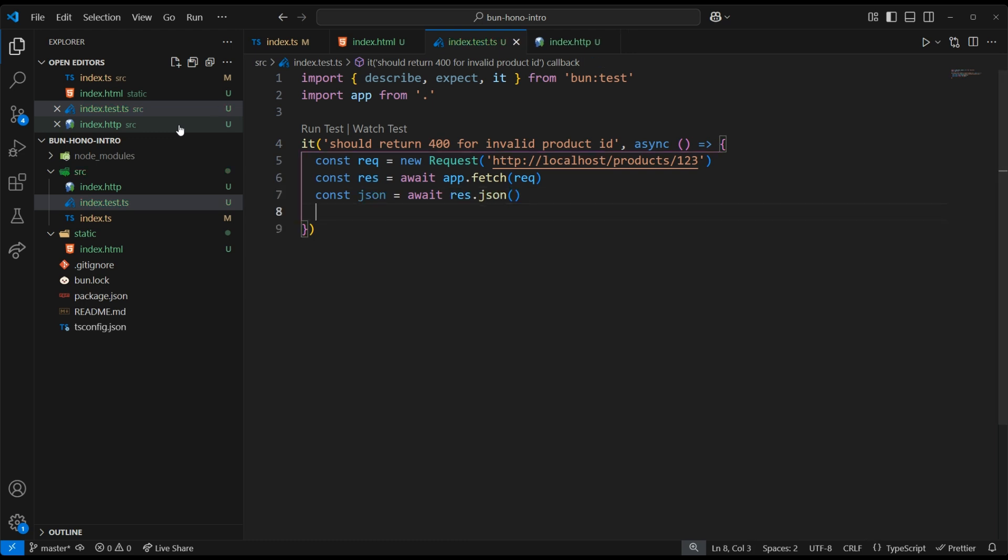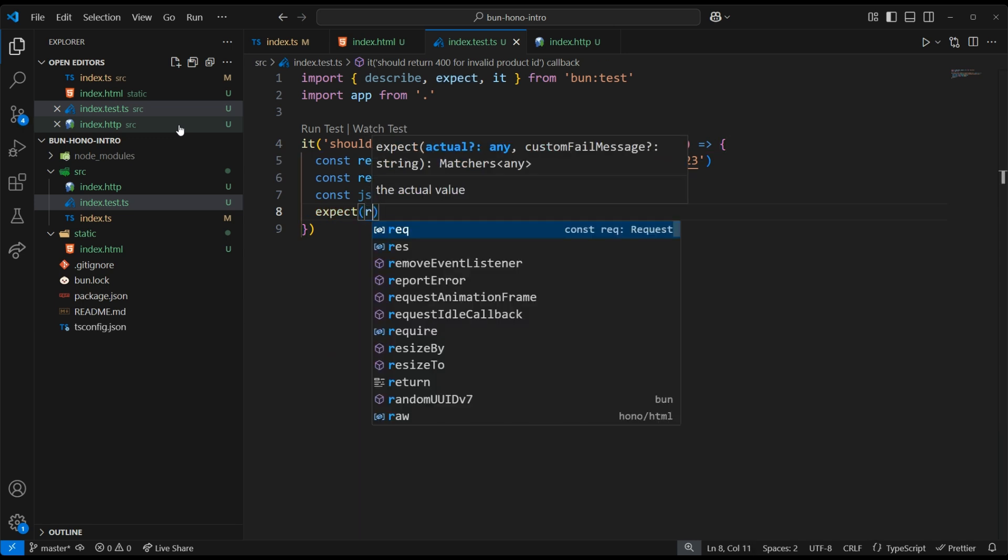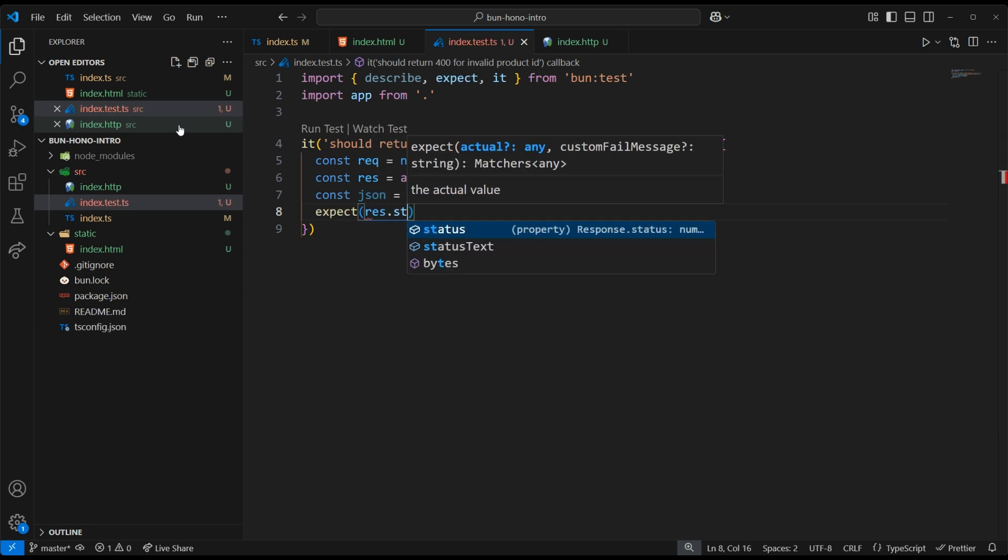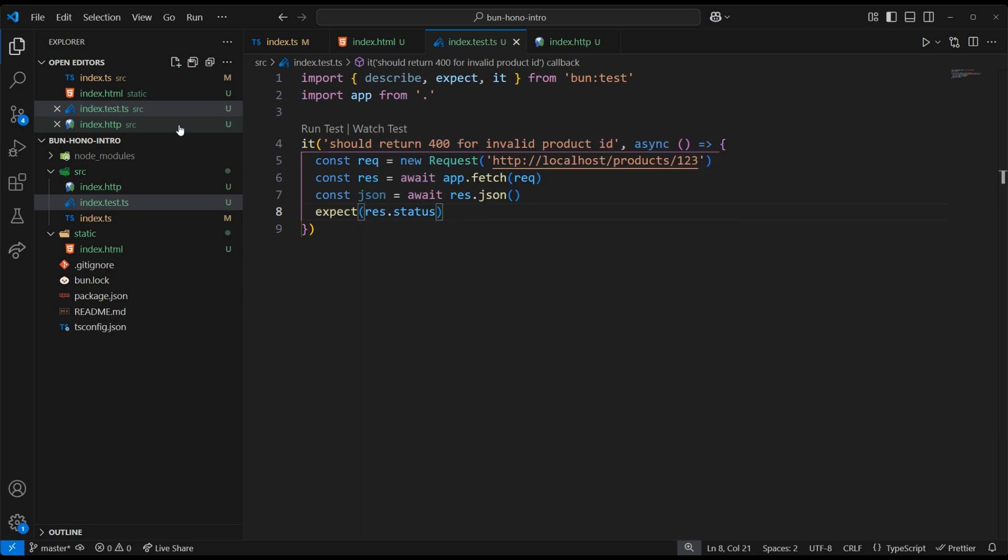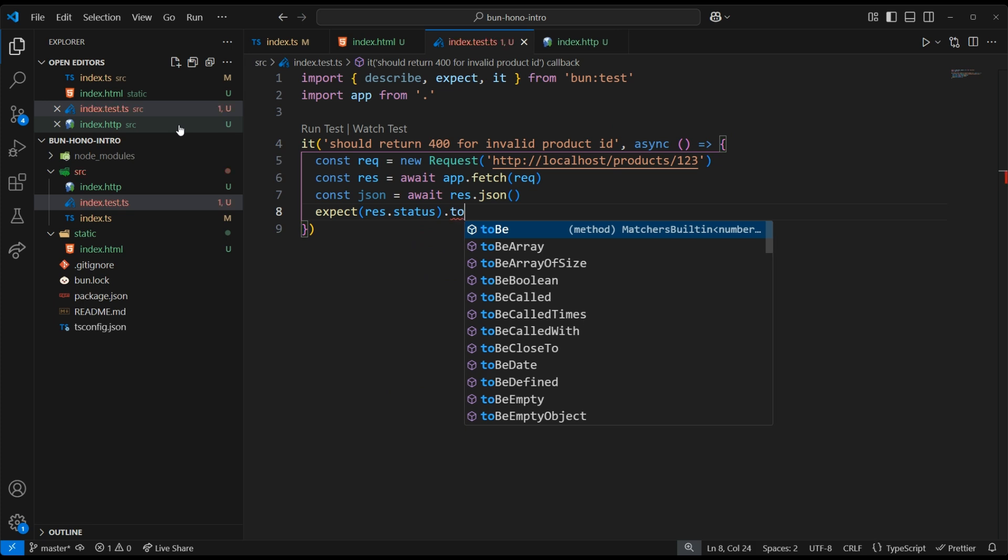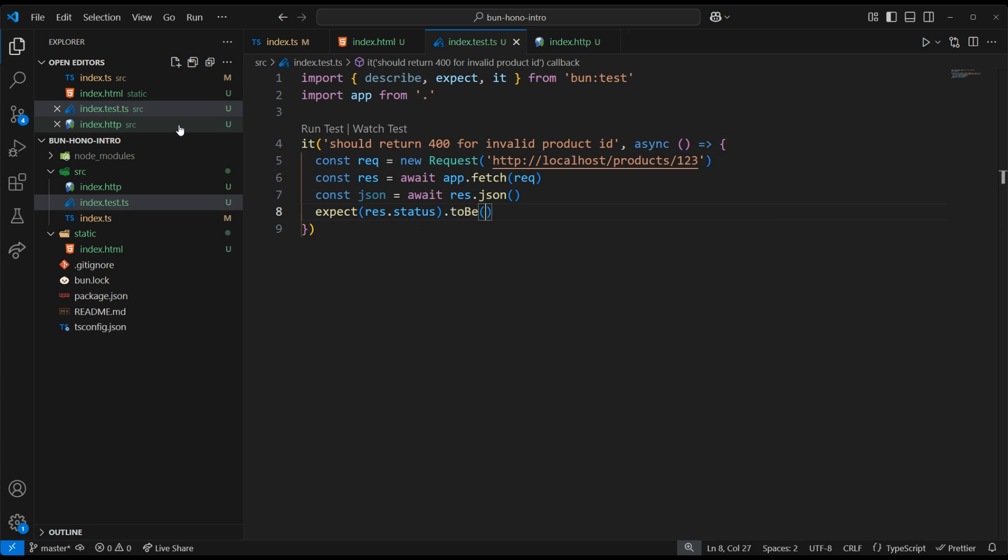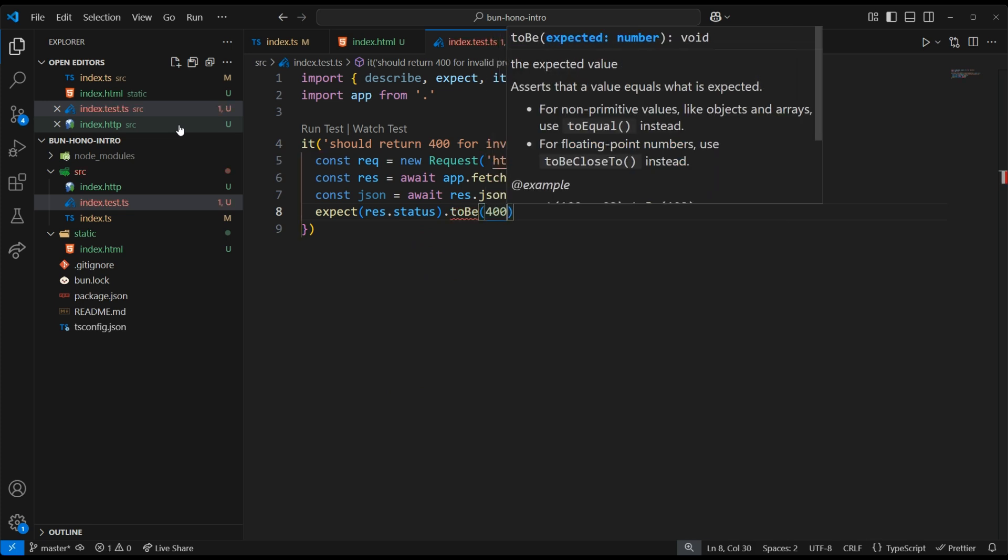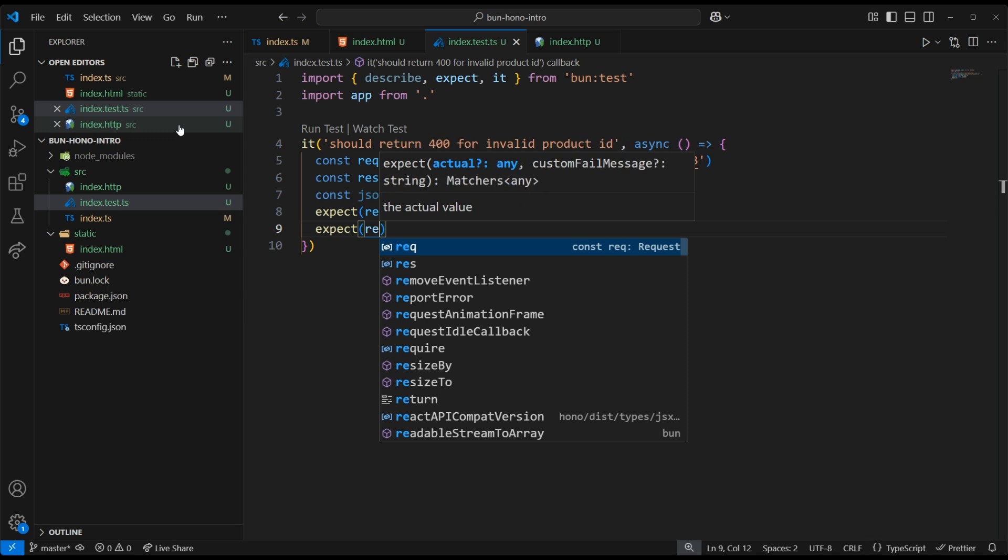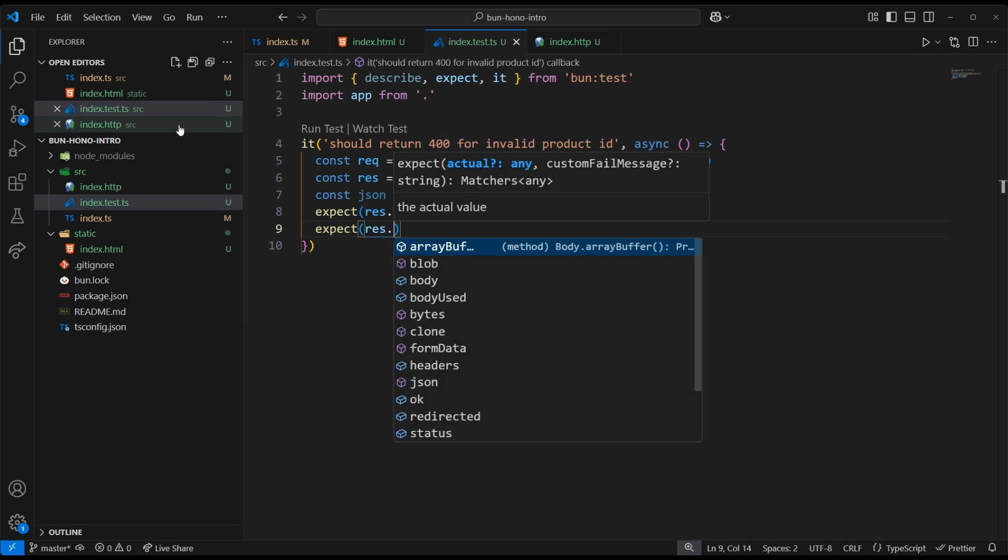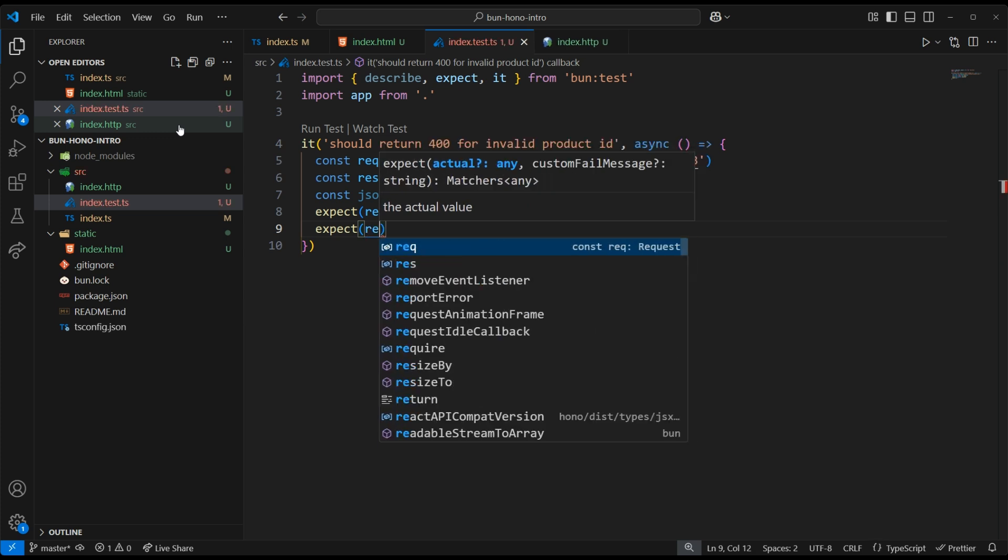Now we can write our expectations. We're going to expect this to return a status code of 400, and then it should also give us a message, product ID must be six digits.